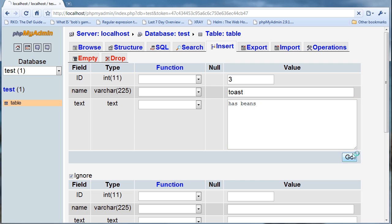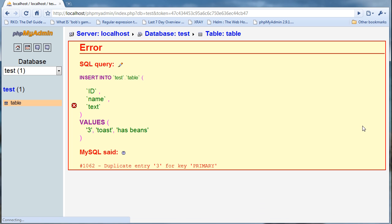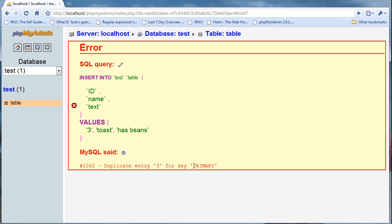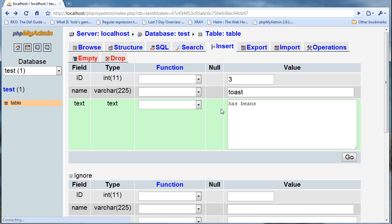It's going to give me an error because there's a duplicate key entry of three, and that's what's going on the ID. That's kind of why it's useful to use auto increment.